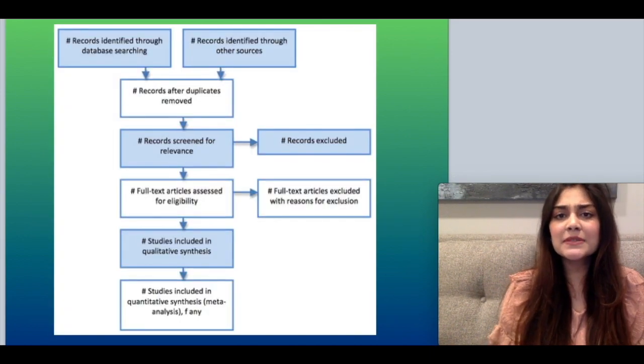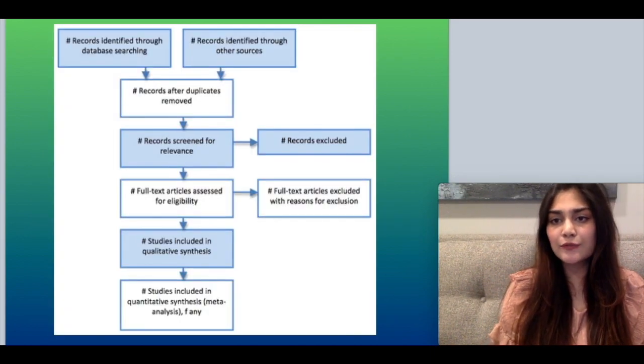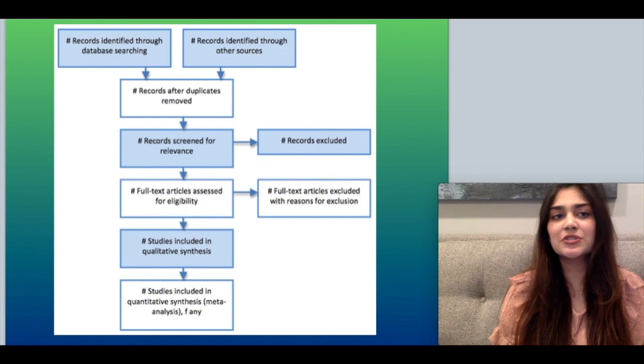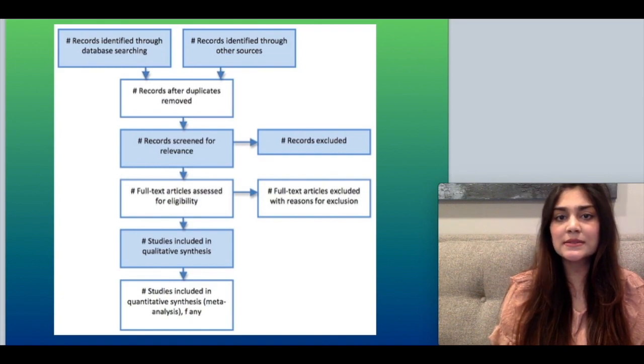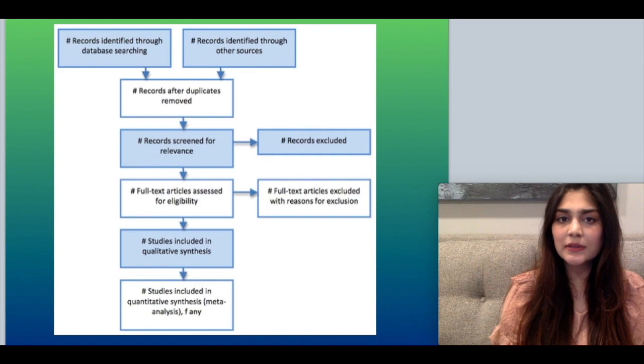This PRISMA-style flow diagram simplifies the entire process described above, and you can have a look at it here.